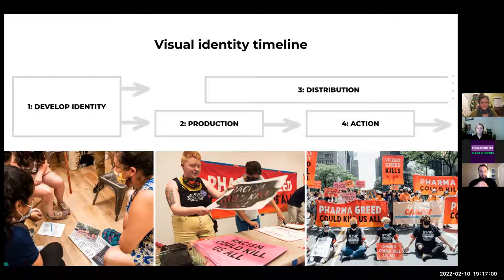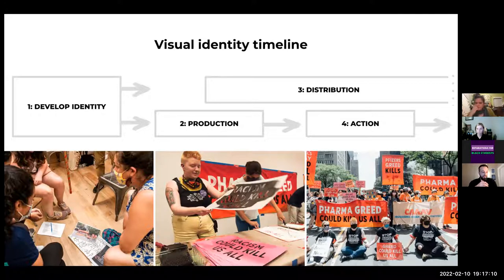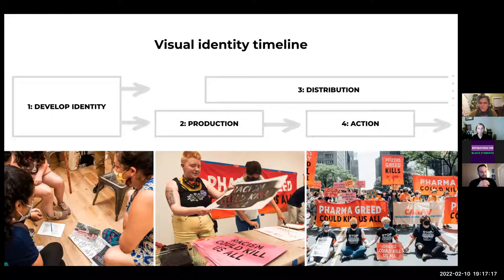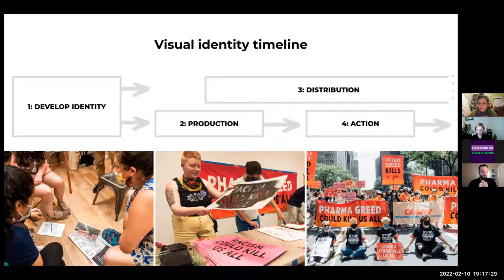Once you have your visual identity, phase two is production — making signs and banners, social media and email posts. We have to produce everything that lets people know who we are. Phase three is distributing your identity — once you have things that tell the story of who you are, we need to get those out to our base and to the public. Using photos, putting them online, helping people to see the movement and helping the movement see itself.